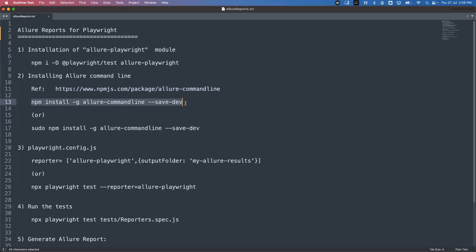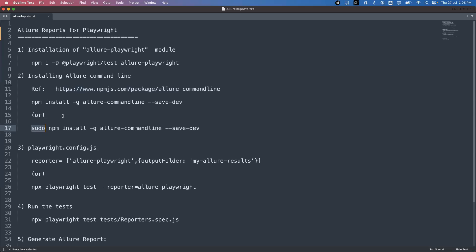Sometimes when executing this command you may have permission-related issues if you do not have permissions on the particular folder. If you are running this command on Mac or Linux, it is better to run with sudo permission: `sudo npm install -g allure-commandline --save-dev`. If you are working on Windows, you can run directly as an administrator and execute this command.